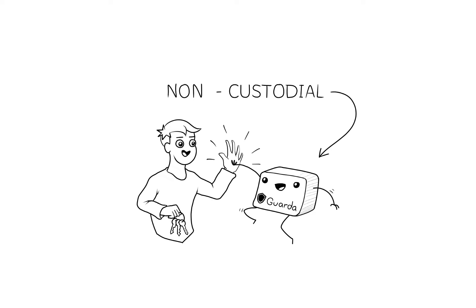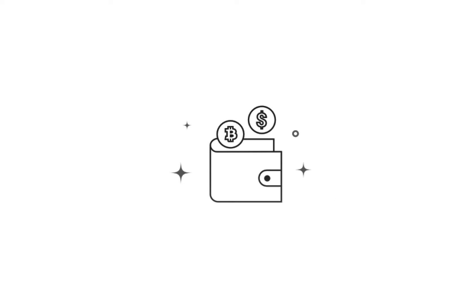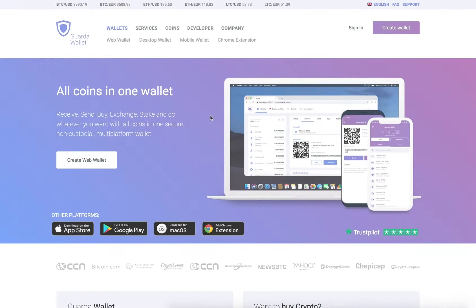Because Guarda provides non-custodial wallets, it does not store any of your private data. It is therefore very important that you keep your password and private keys safe at all times and do not lose them.